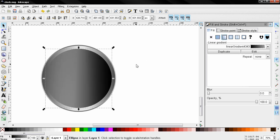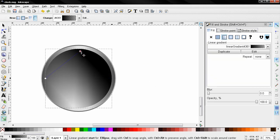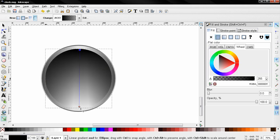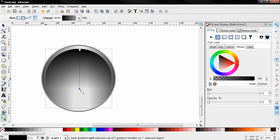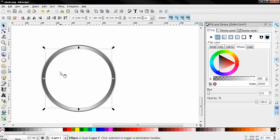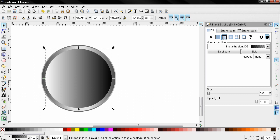Apply a linear gradient and adjust it. I think I'm going to change the color to white here. And I'm going to duplicate it, change the color to black, and then I'm going to use this linear gradient.